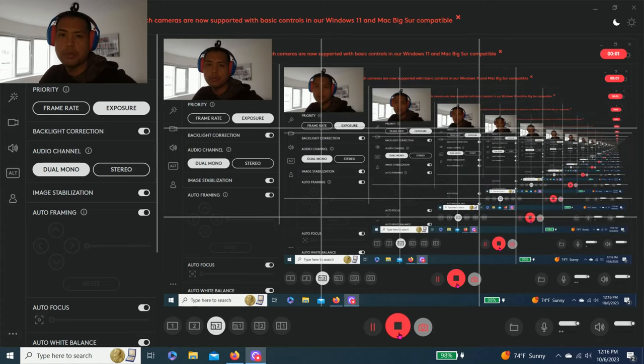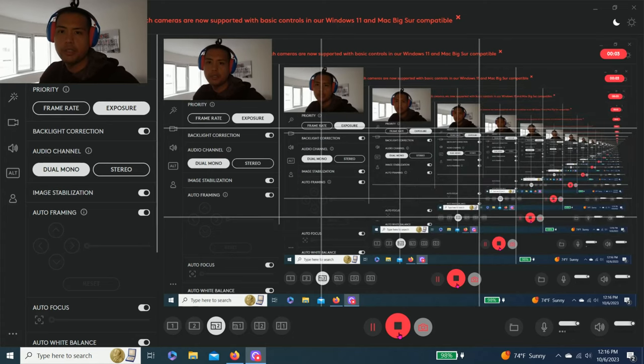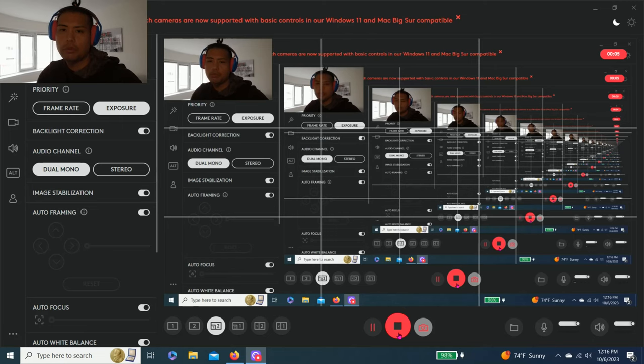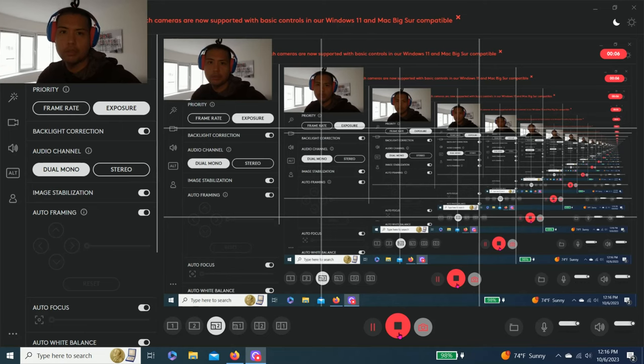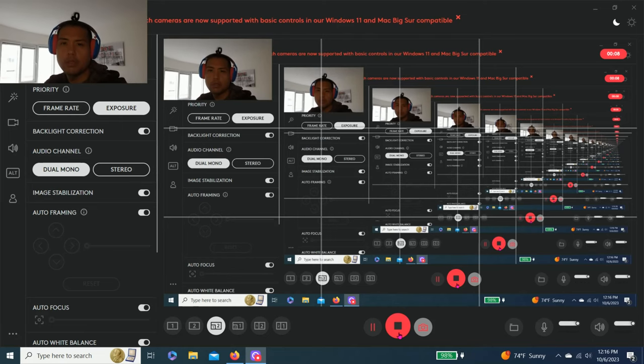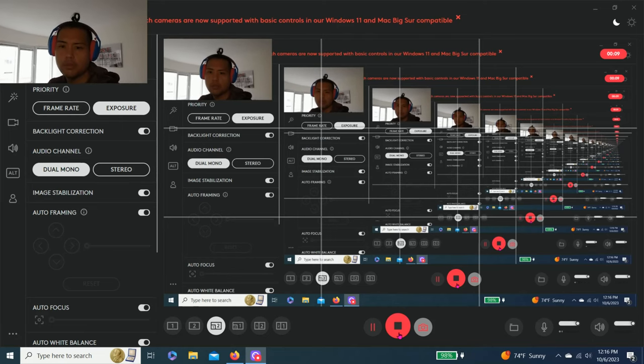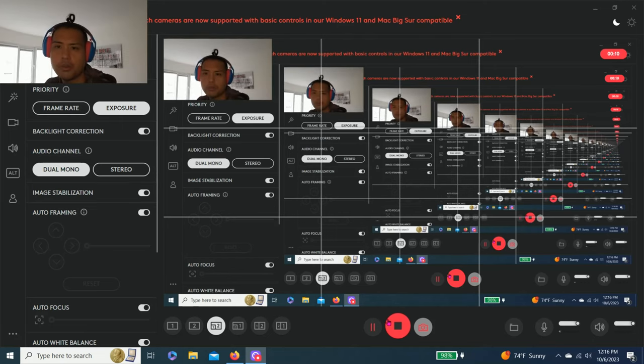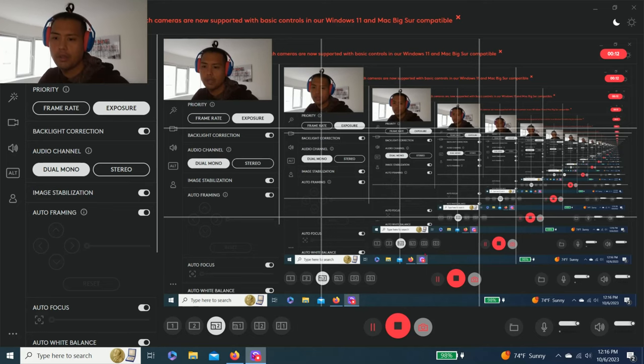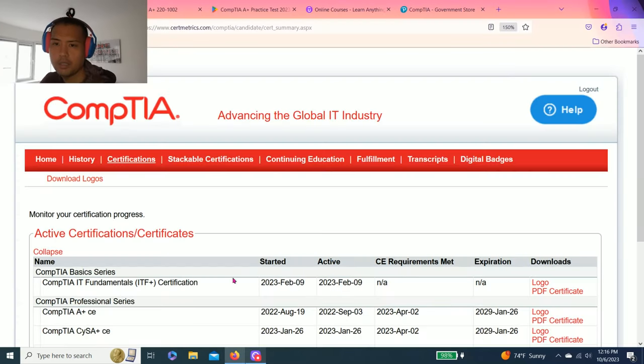Hey guys, welcome back to my YouTube channel. Today, instead of another episode of Try Hack Me, I'm going to show you guys how I passed my CompTIA certifications.